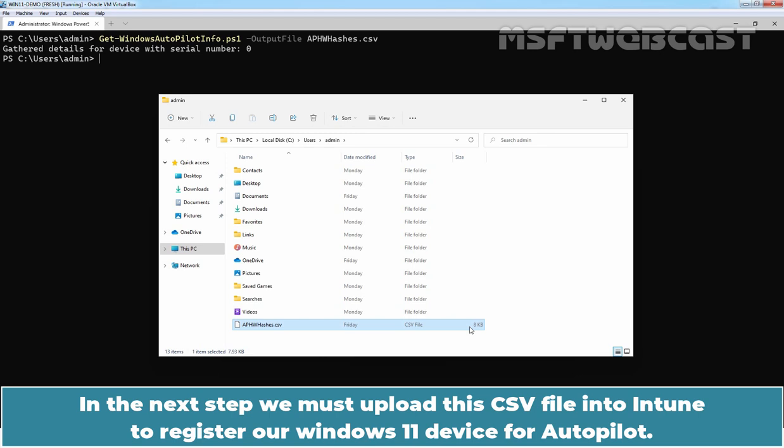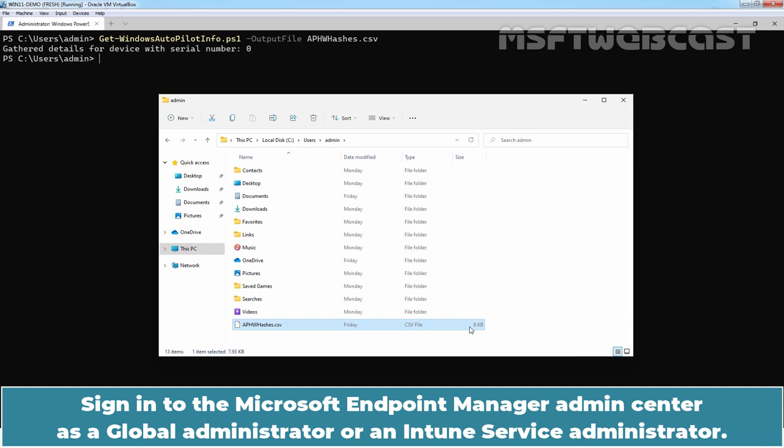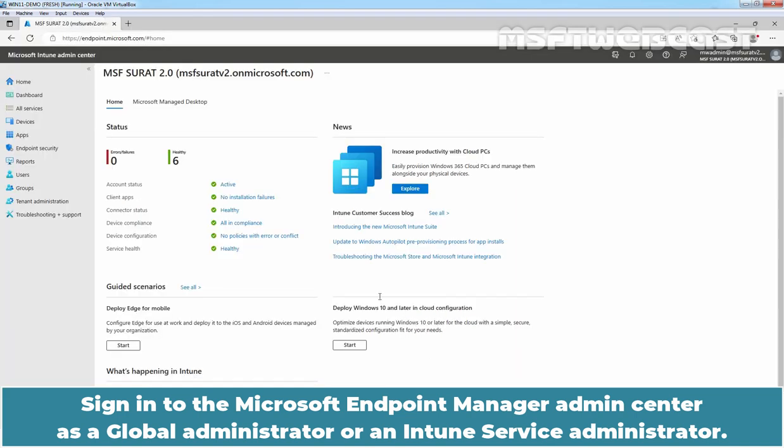In the next step, we must upload the CSV file into Intune to register our Windows 11 device for Autopilot. Sign in to the Microsoft Endpoint Manager Admin Center as a Global Administrator or an Intune Service Administrator.